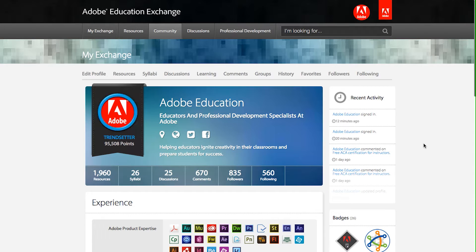Your profile is the primary place that other Adobe Education Exchange members can learn more about you and connect with you. It's a great place to showcase yourself and the work that you do. You have an audience of thousands of educators, so you'll want to put your best foot forward.